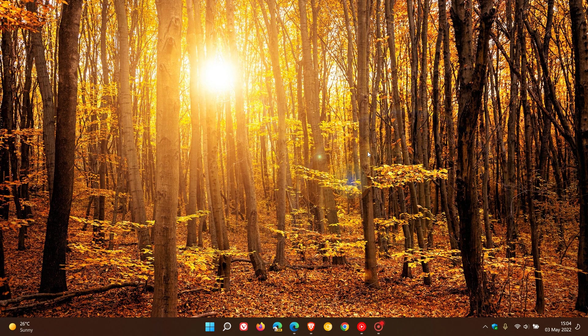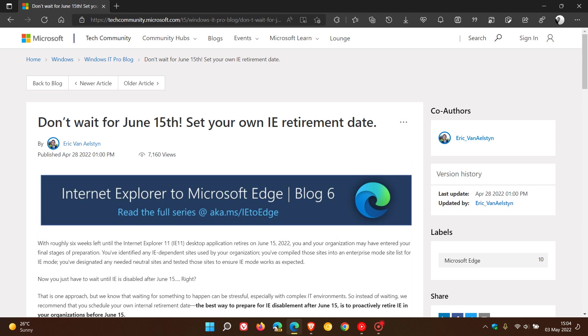If you're still using the browser, it's really time to move on. Microsoft uploaded this post on April 28th, just a couple of days ago, saying don't wait for June 15th. Set your own Internet Explorer retirement date now.